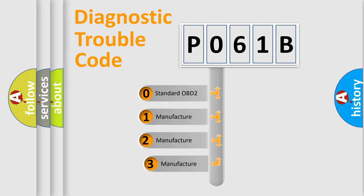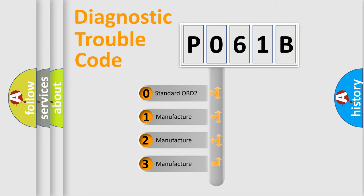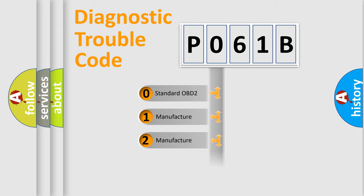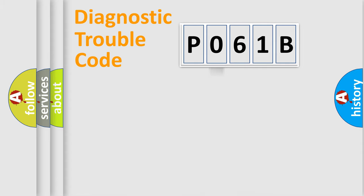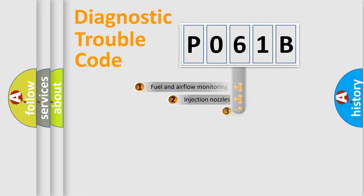If the second character is expressed as zero, it is a standardized error. In the case of numbers 1, 2, 3, it is a more specific expression of the car specific error.